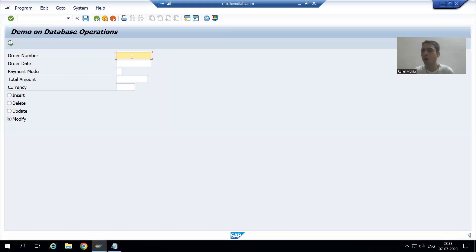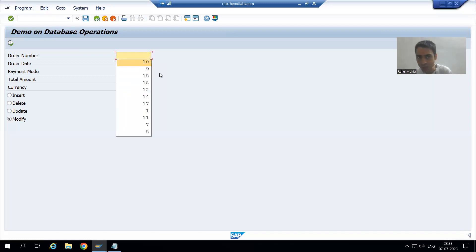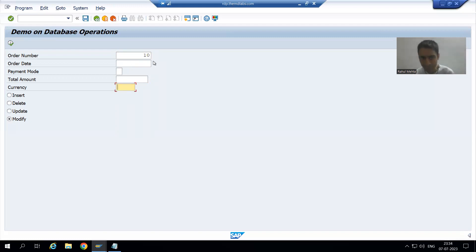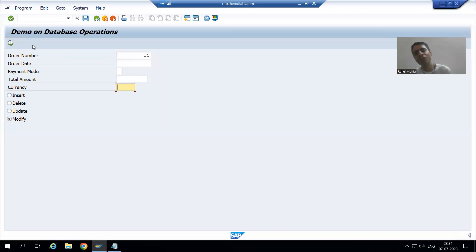So we will not give any message. But what we will do — if the user is giving a correct order number, we need to display the details: order date, payment mode, total amount, and currency, so that the user can update the details of that order number. If the user is giving an order number which is not in the database table, these fields will be blank, and the user can fill them in to insert that order number.